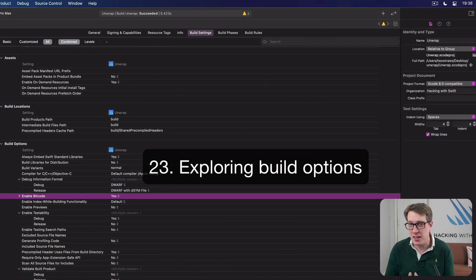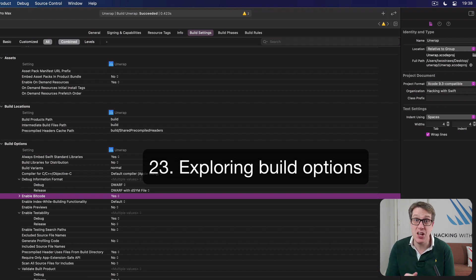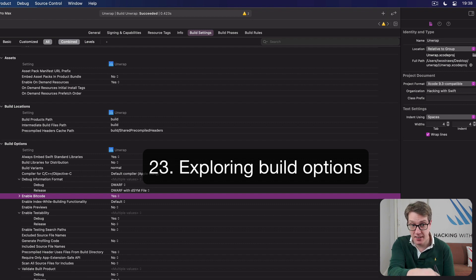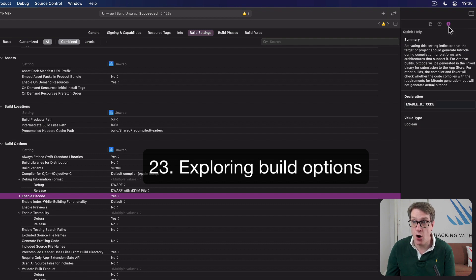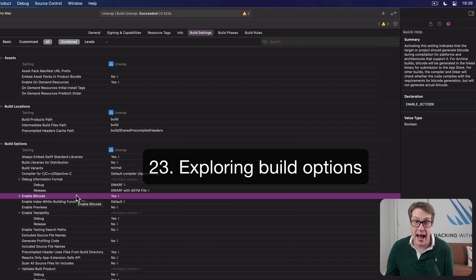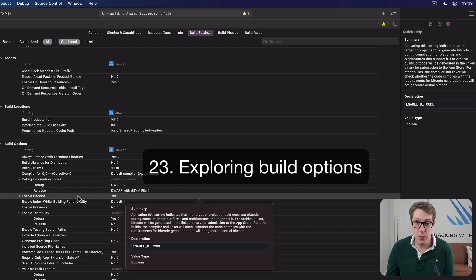There are many build settings to customize the way Xcode builds your project, but it can be hard to remember what they all do. Fortunately, nearly all of them are documented. To find out what one does, just select it — for example, Enable Bitcode — then go to the Quick Help Inspector on the right of Xcode's window and you'll see a full description. Alternatively, hold down Option and double-click, and a window will appear directly over the option with the same text.